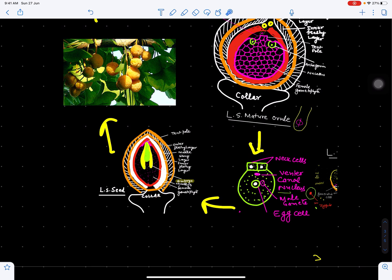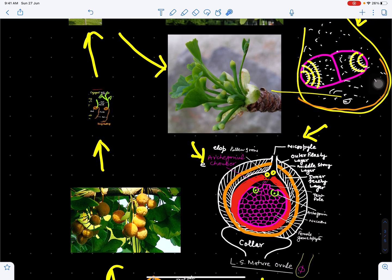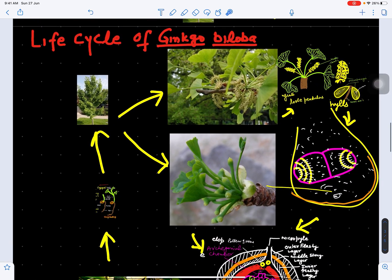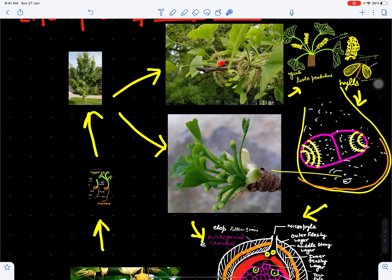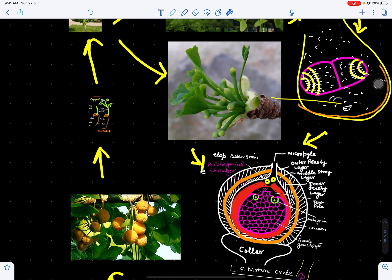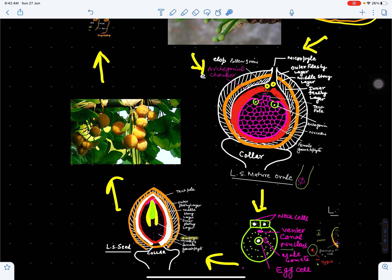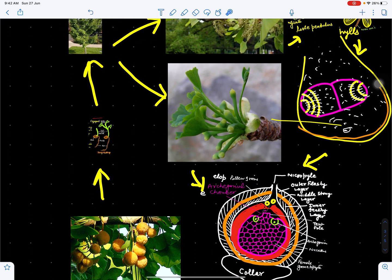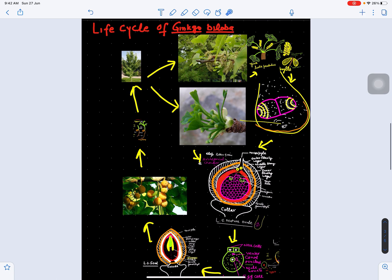The seed matures and turns orange in color. These seeds germinate to form a young seedling, and the young seedling develops into a mature plant. The mature plant bears male and female strobili; pollen grains germinate to form male gametes, fertilization in the archegonia produces a zygote, the ovule ripens to form seed, seeds germinate to form young seedling, and the young seedling develops into a mature sporophyte. This completes the life cycle of Ginkgo biloba.